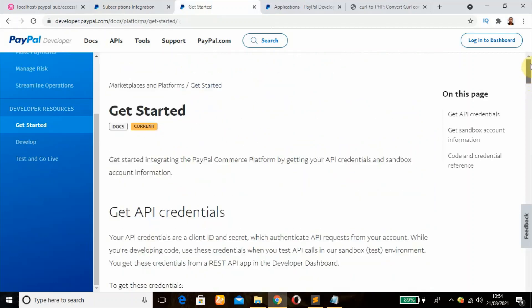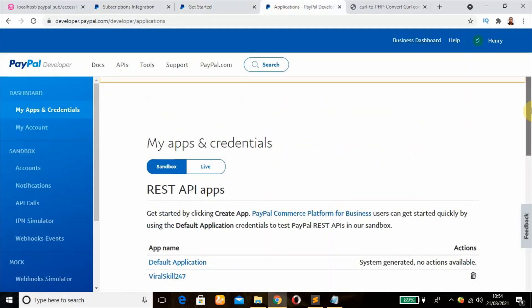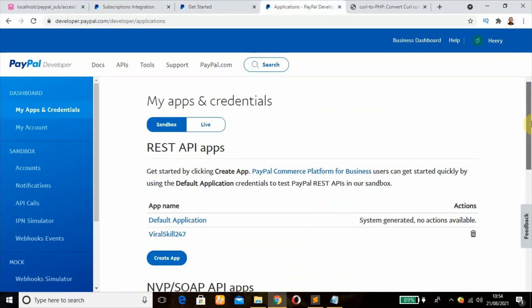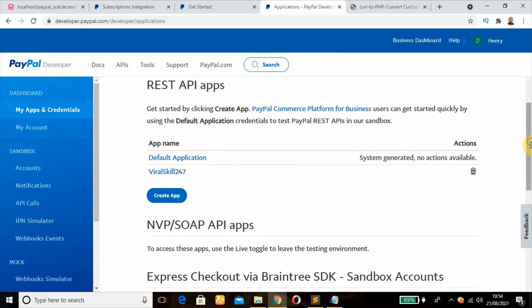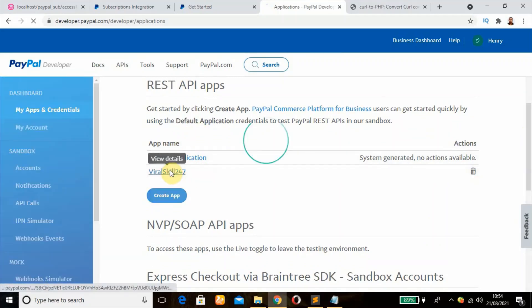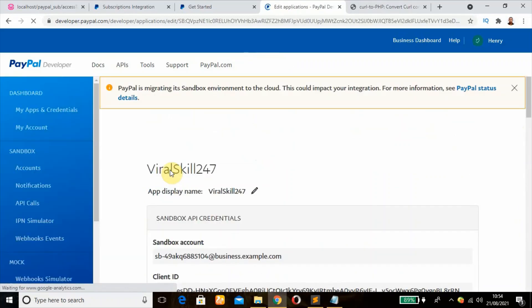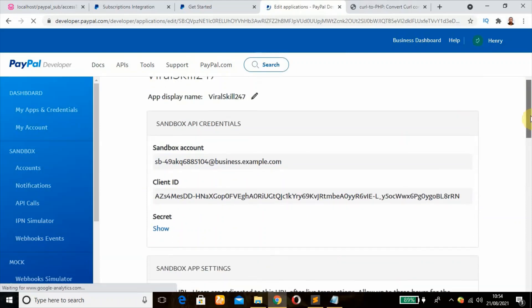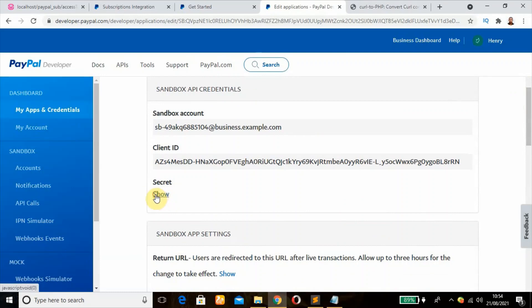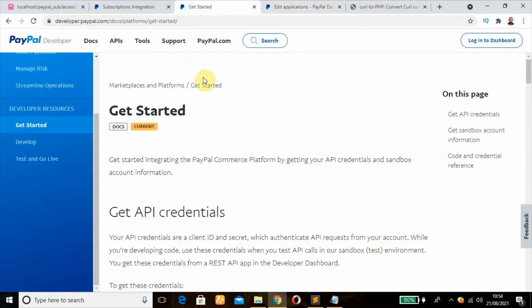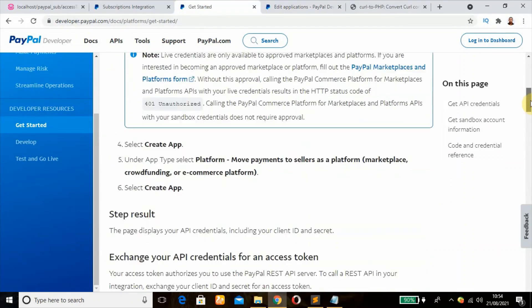So this is my dashboard. I have already logged in under sandbox because we are still dealing with testing. I created an app, the name is Varascale 247. So this is where you'll get your client ID, then you get your secret key here.